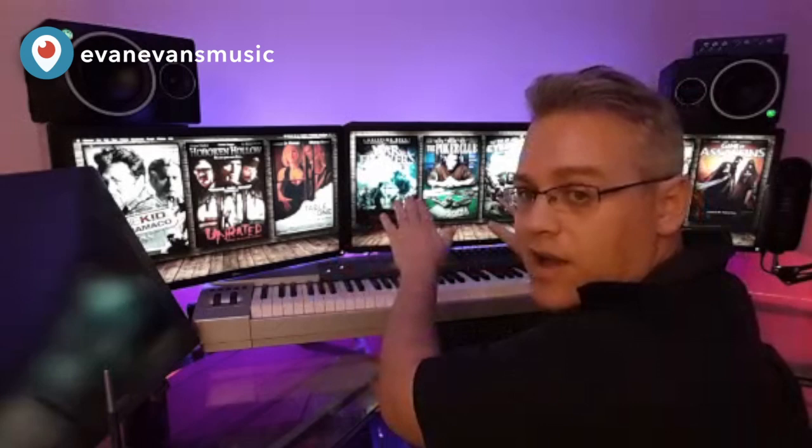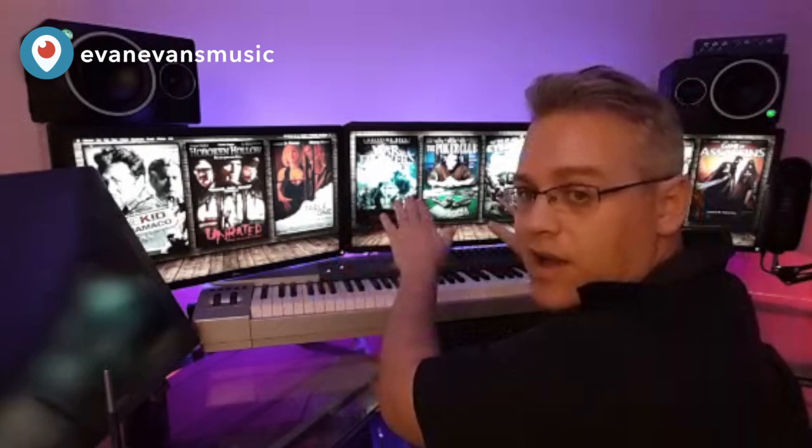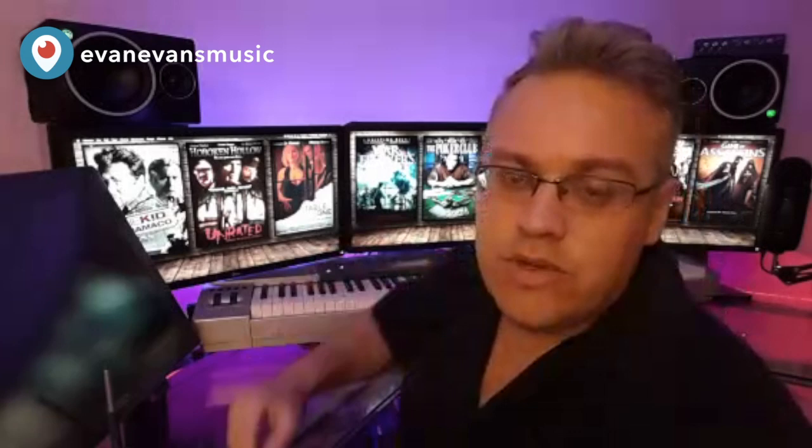As for whether I use different channels for different articulations or key switching — both, really. I like to set it up so that, for a given instrument, as much of the articulations as possible are right there in front of me, whether it's with key switching, switching through faders, crossfading to different articulations or dynamic layers. I try to get it all on the controllers for that one particular instrument. But sometimes you do need to switch over to another track to get some other articulations.